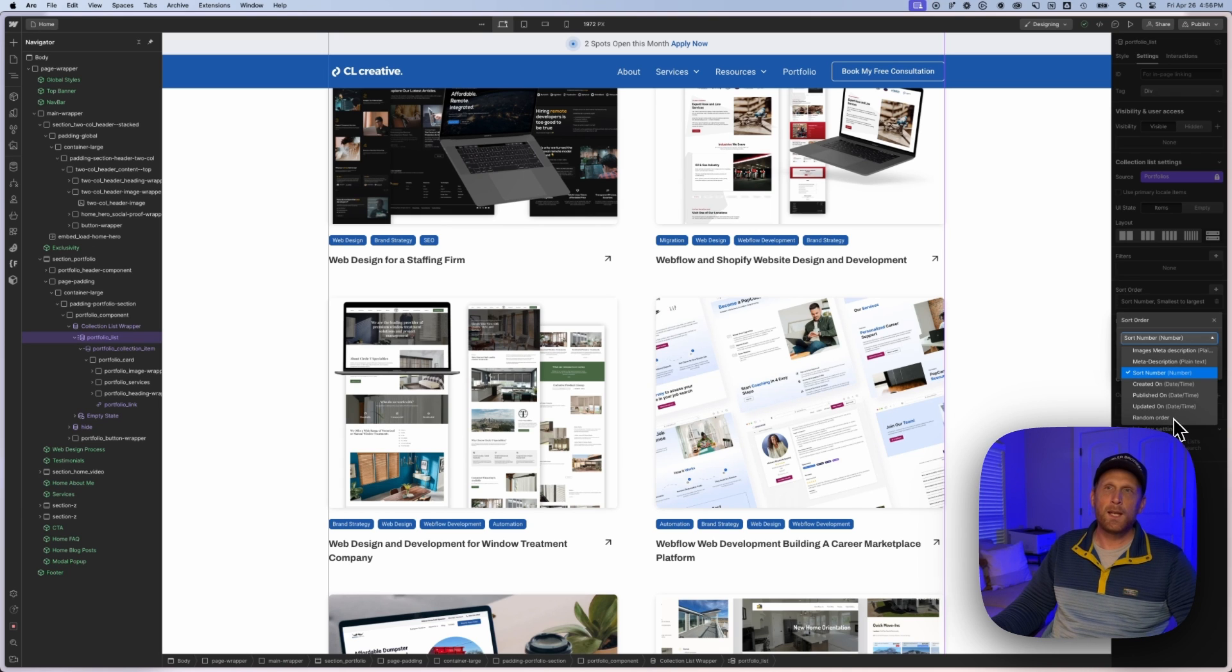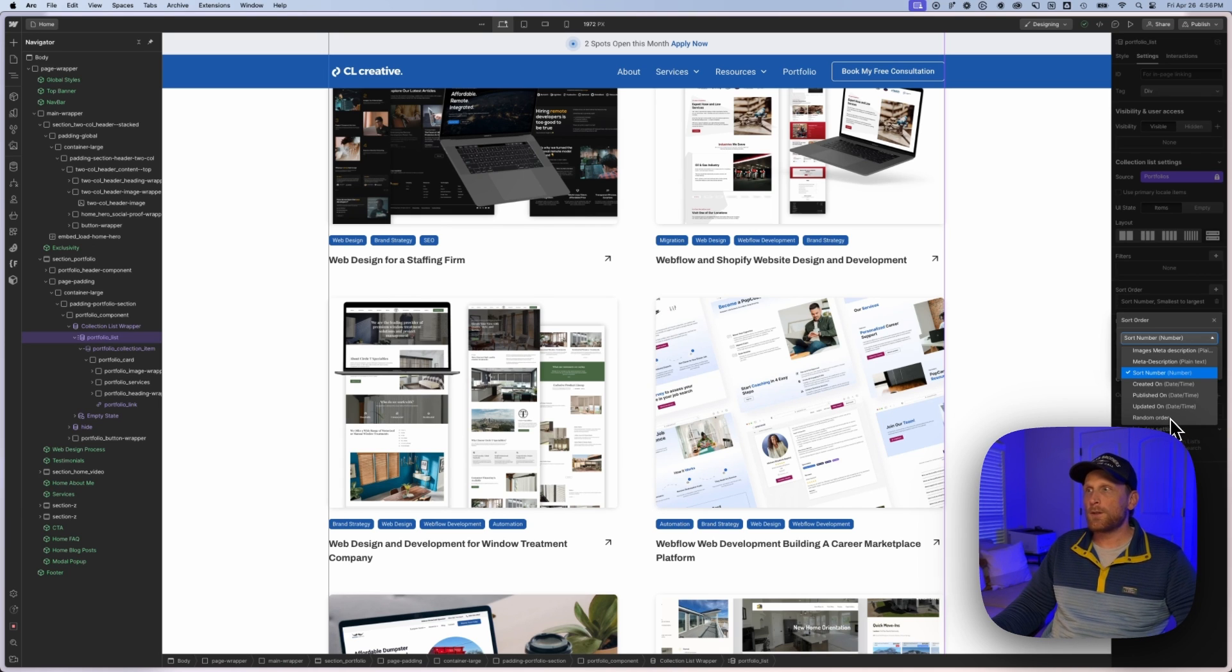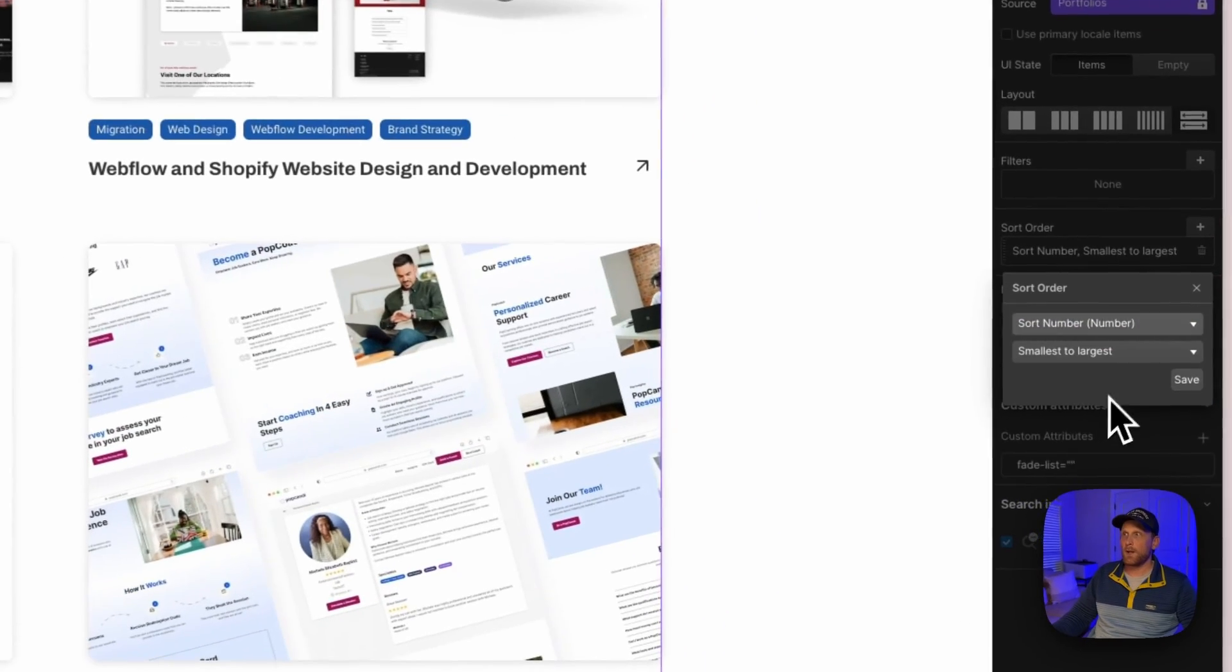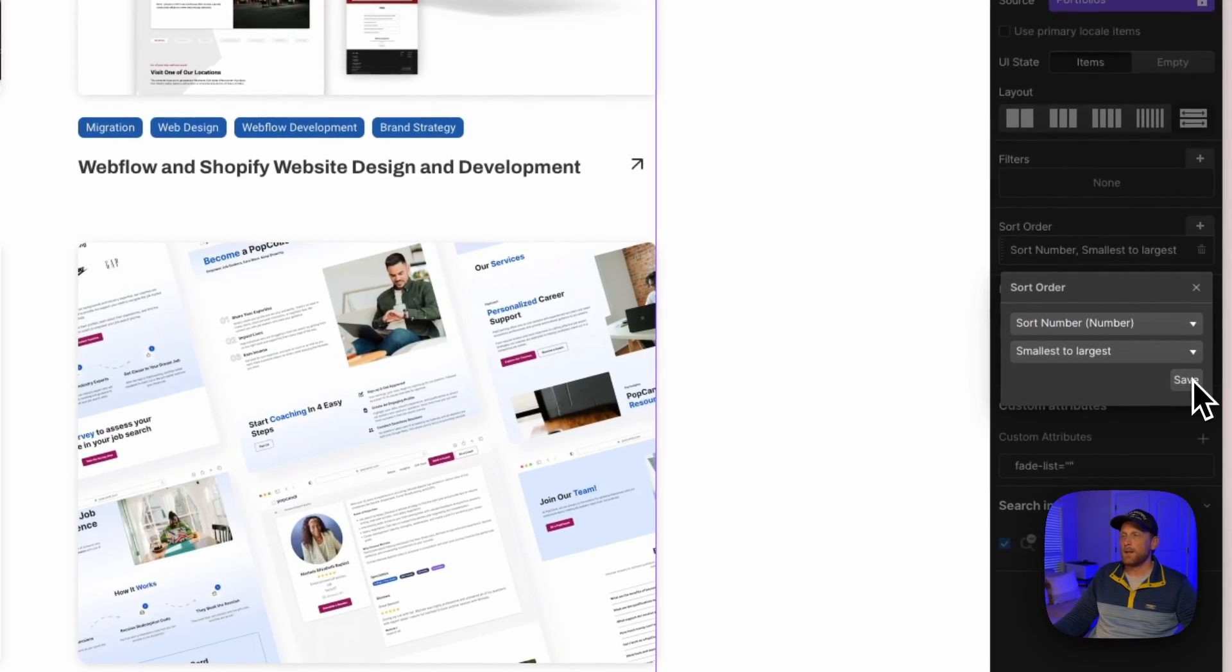But for now let's focus on sort number, because this is what I have here. I'm going to go ahead and save that.